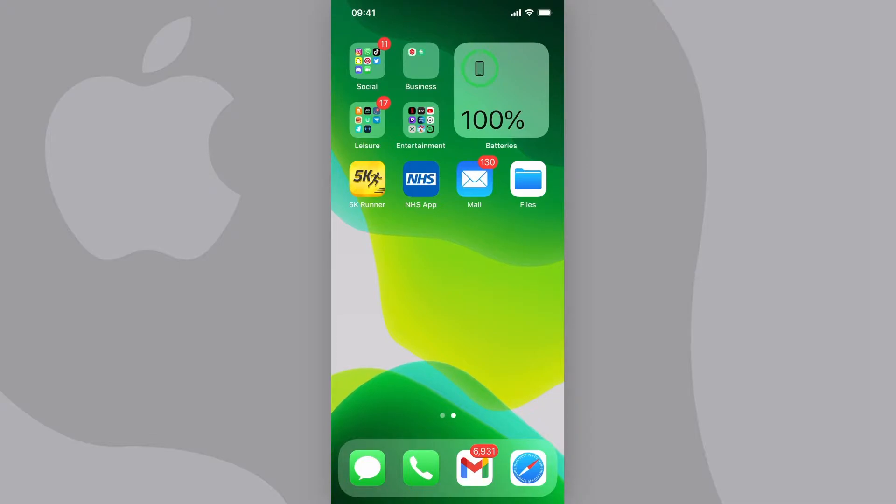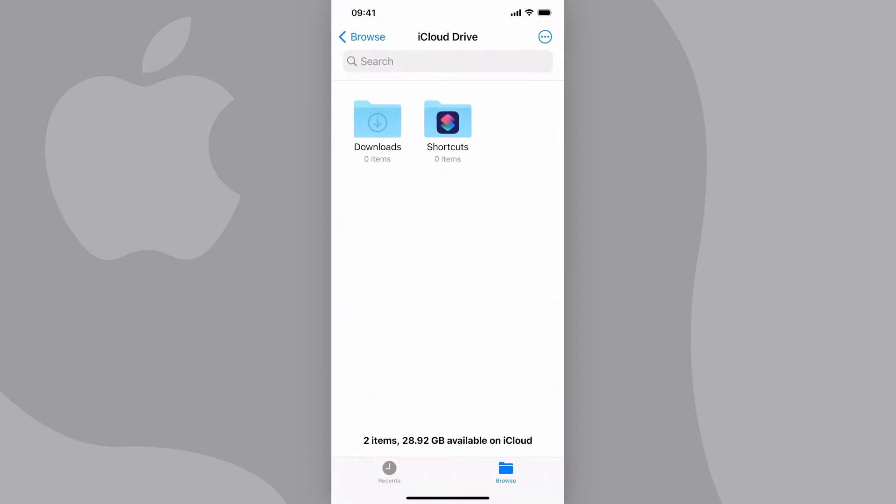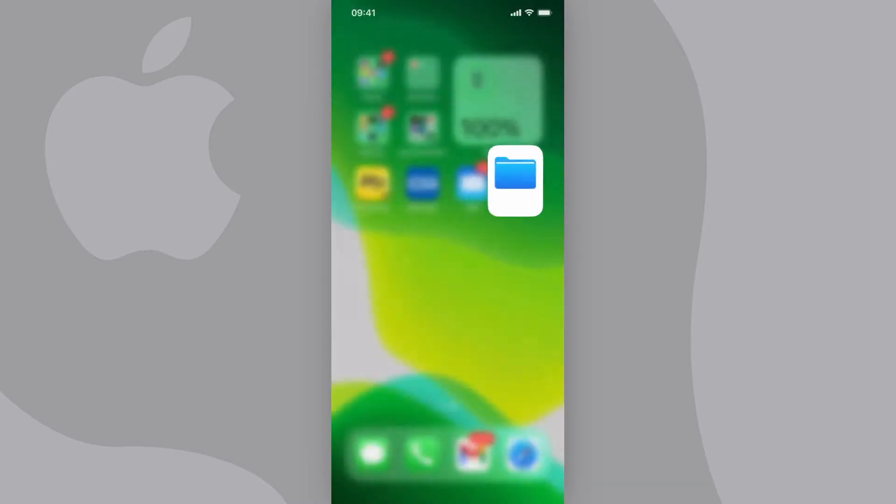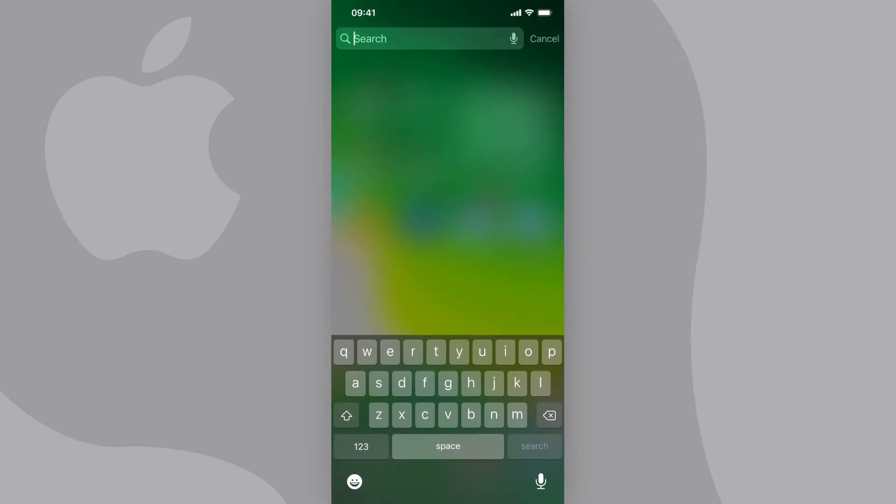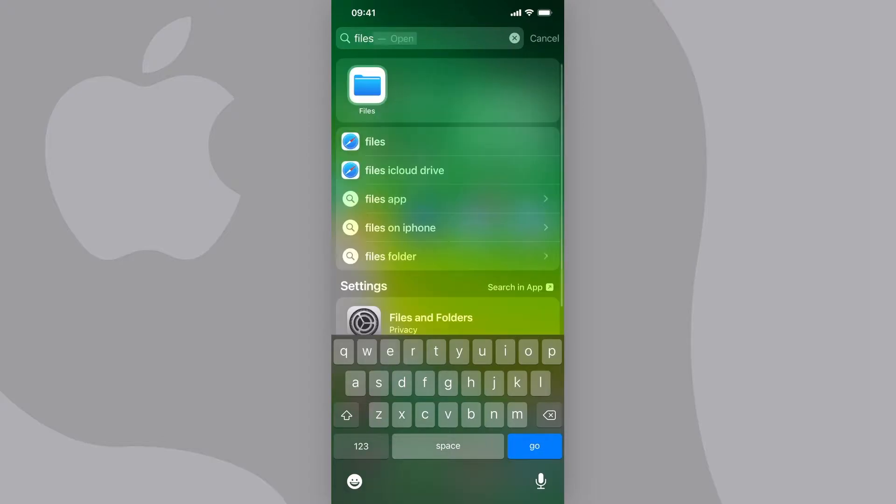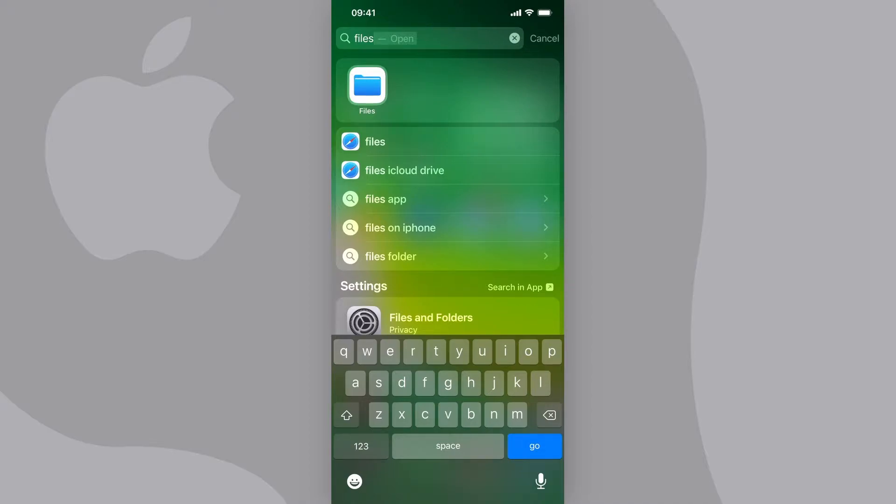First things first, open your Files app that looks just like this. If you can't find it on your home page, just swipe down and search for Files. If it still doesn't come up, you'll need to download the Files app from the App Store. Remember, it needs to be the one that looks like this.